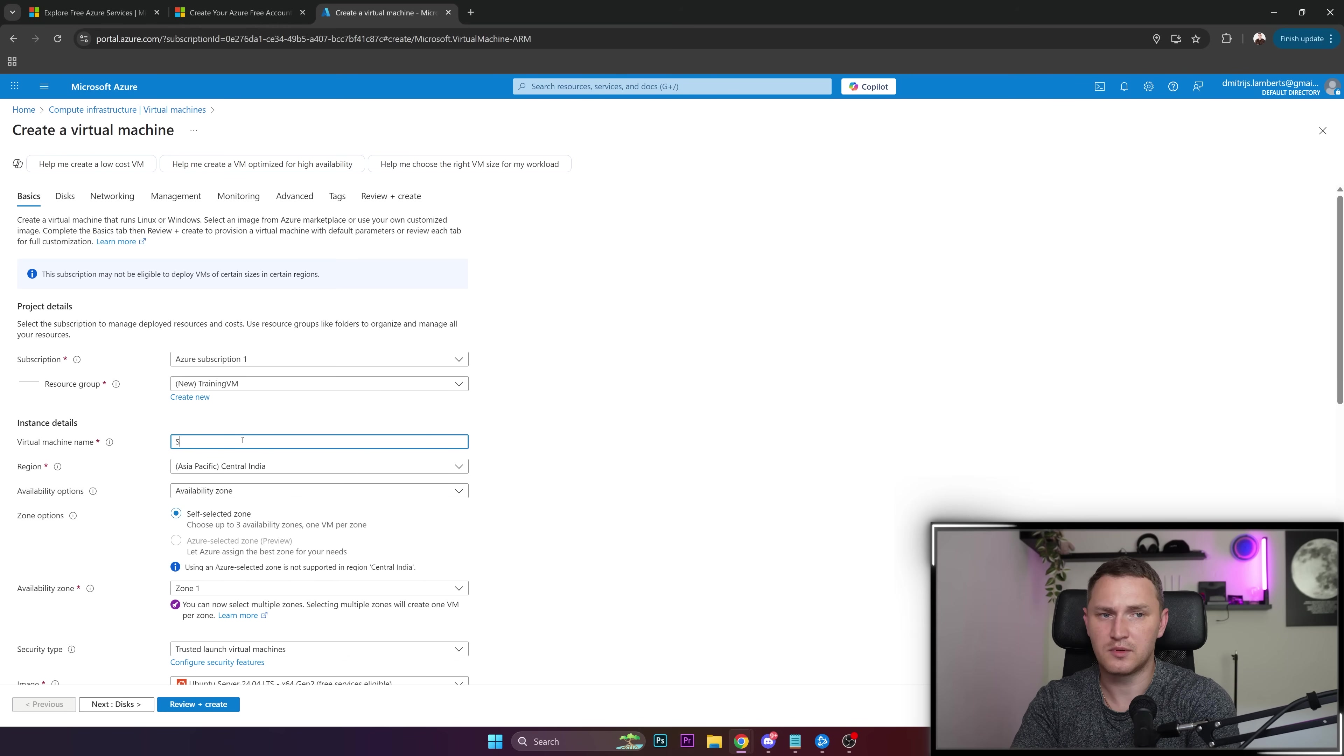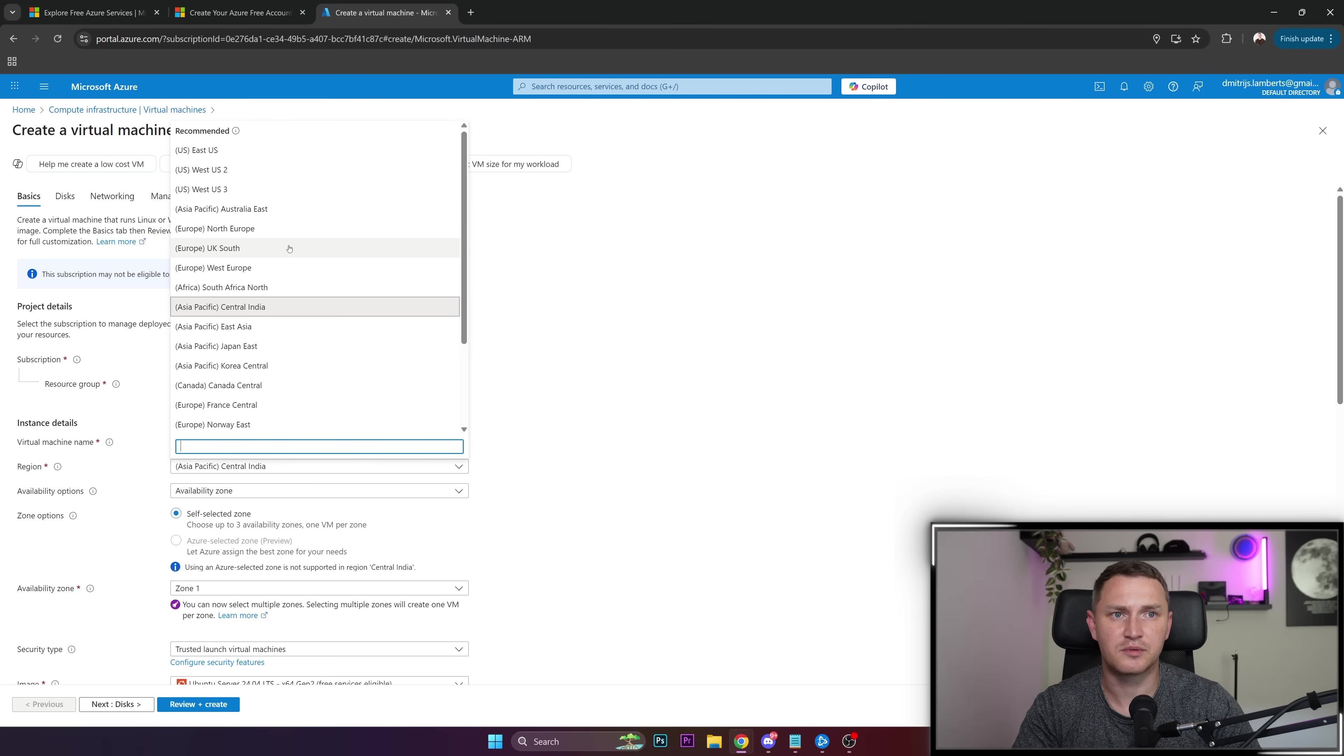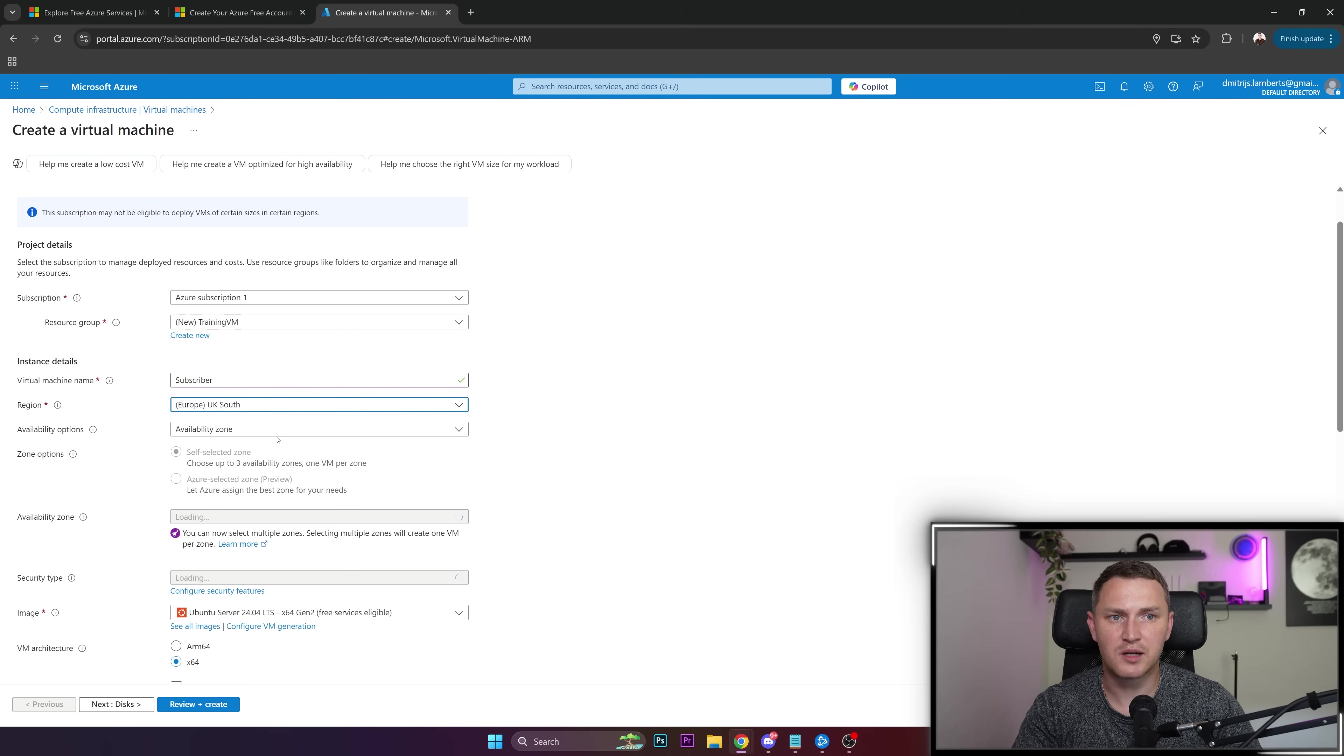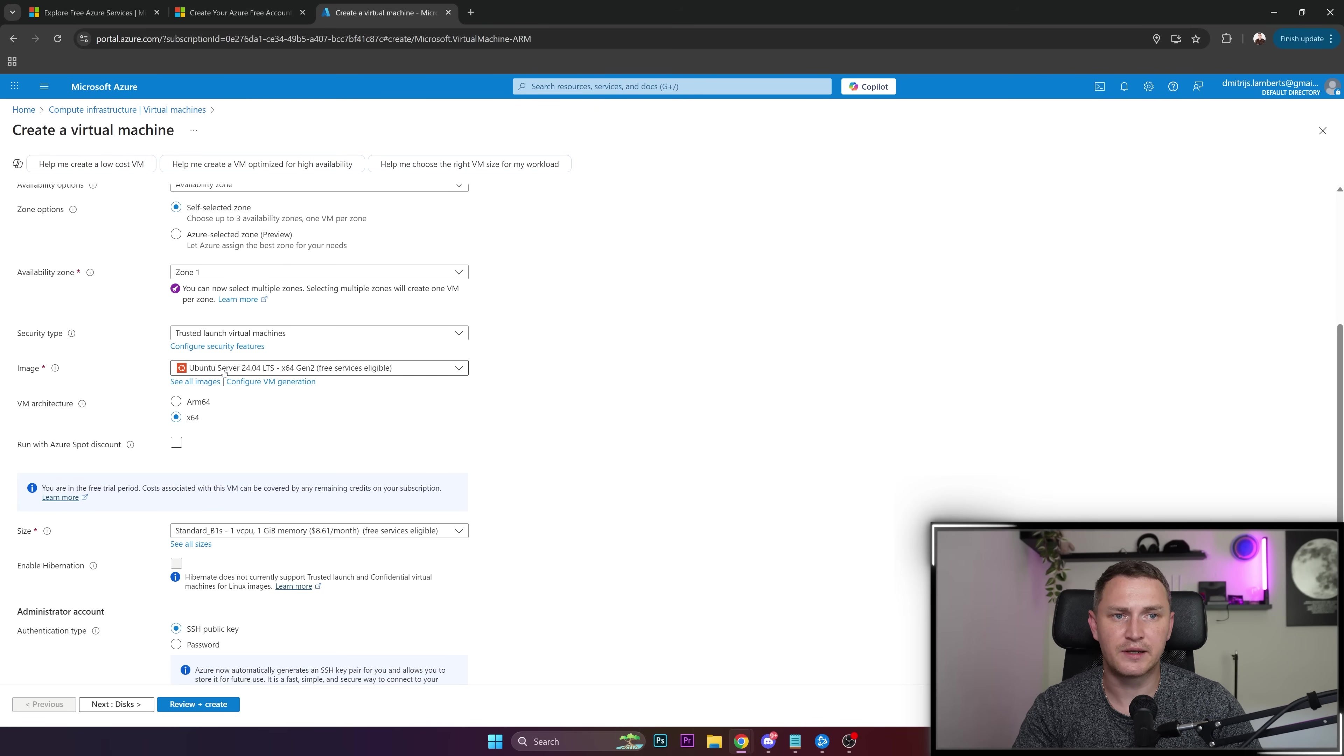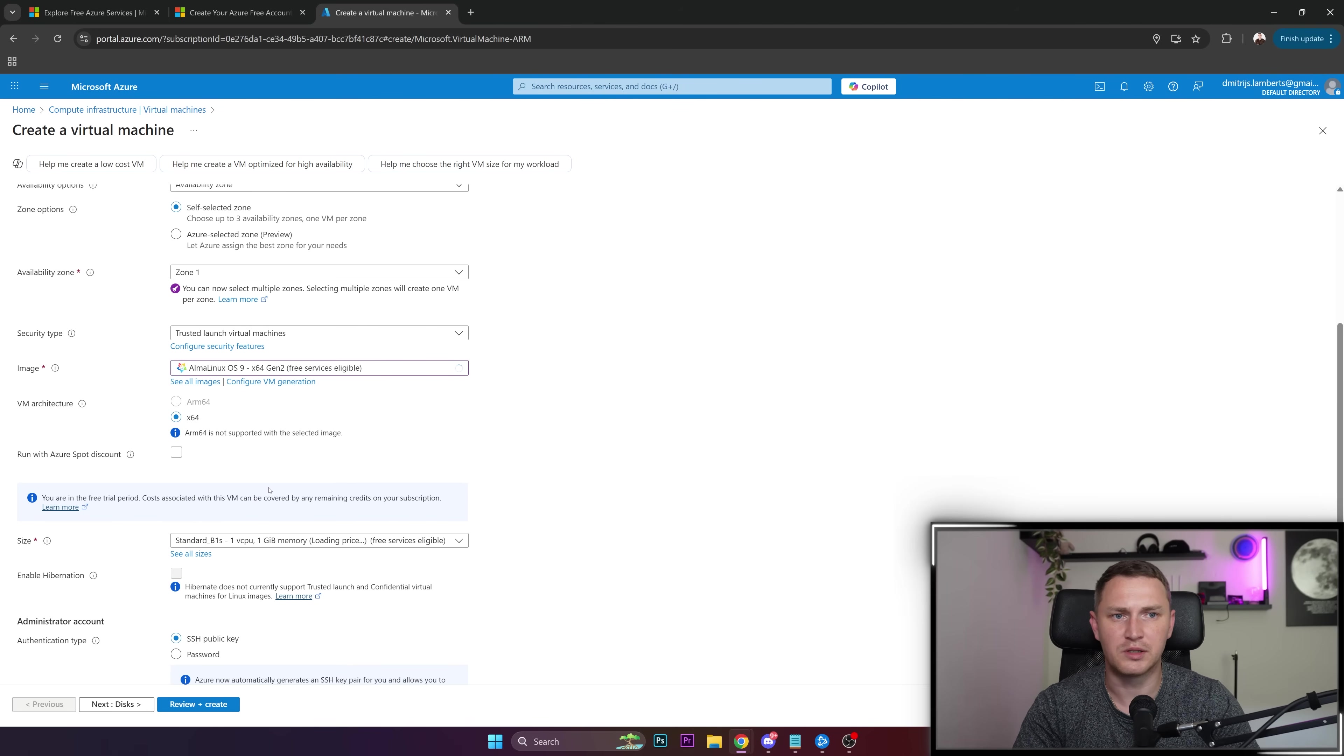Virtual machine name, subscribe channel. Region where you want to locate it: let's make it Europe, UK. For the sake of testing, UK South. Availability options, we don't need that. Availability zone one, that's fine. Security type, we can leave it by default. Image: Ubuntu, or actually I'm more of a fan of Alma Linux, so I'll go with that.